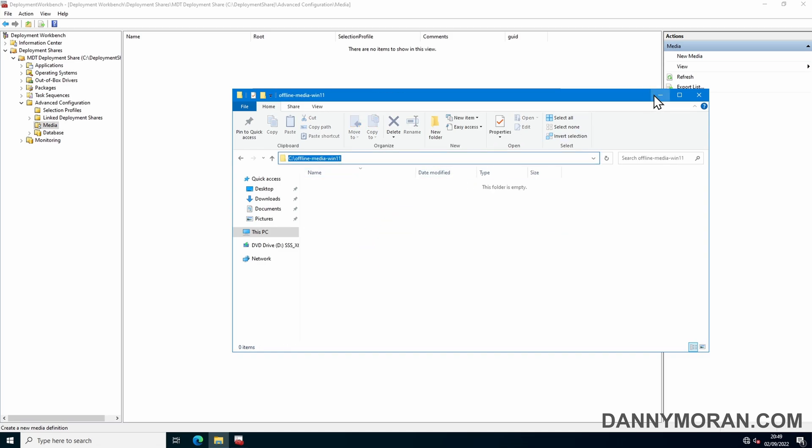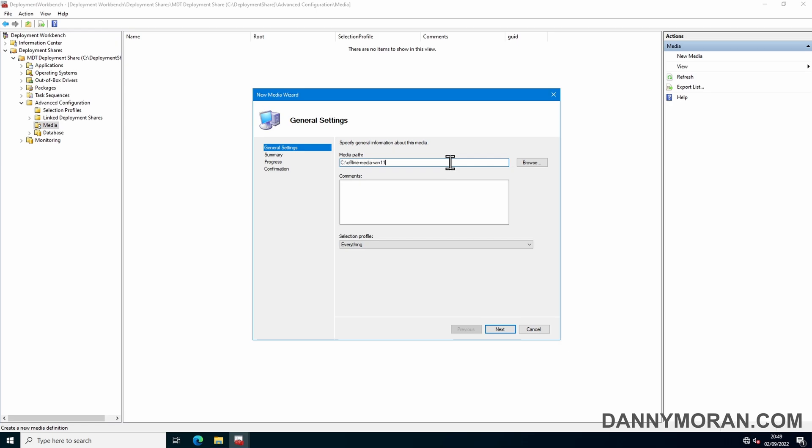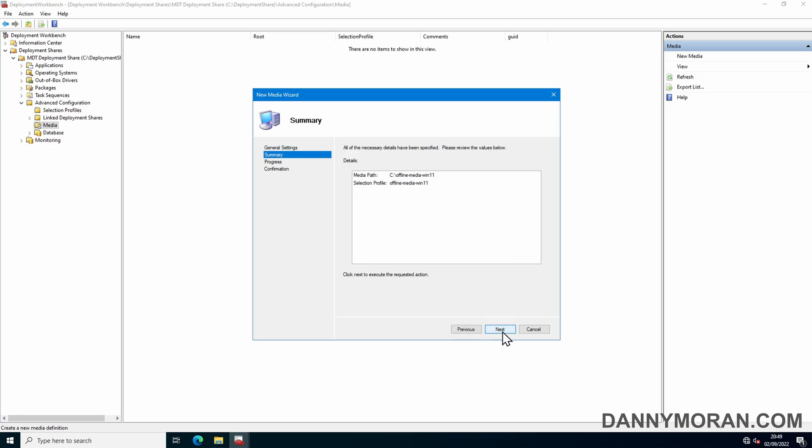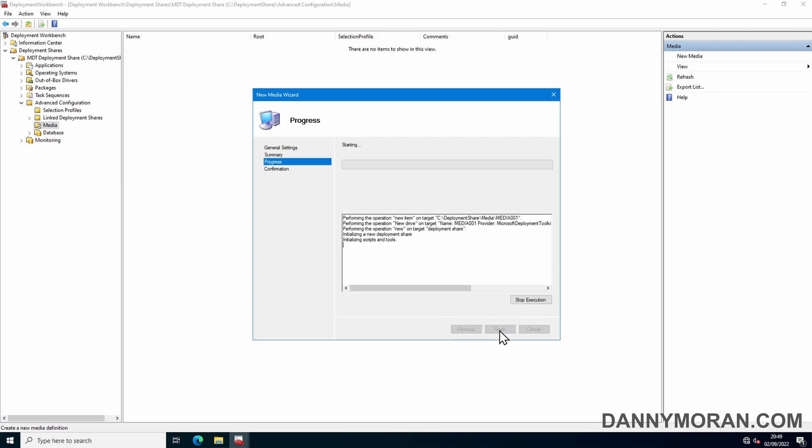Copy the path, paste it in, and then under selection profile we can select our offline media Win11 selection profile that we've just created, and then press next and then next to create the media profile.